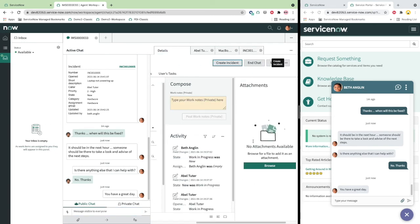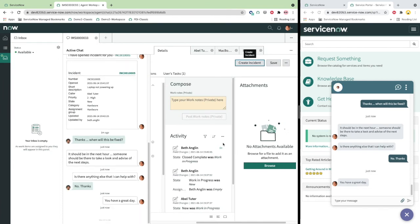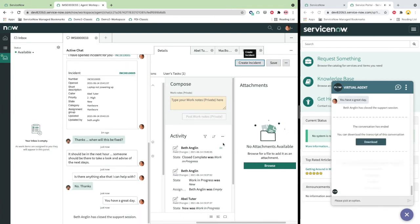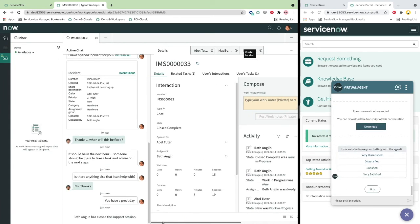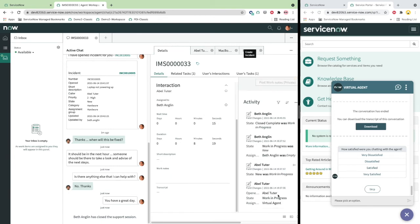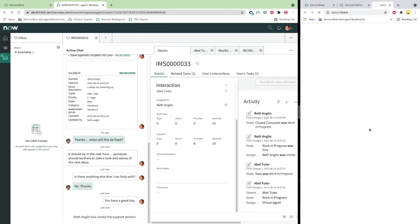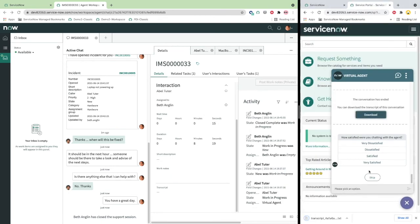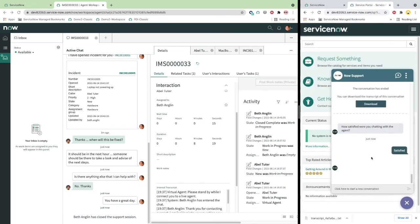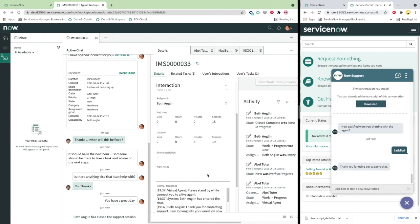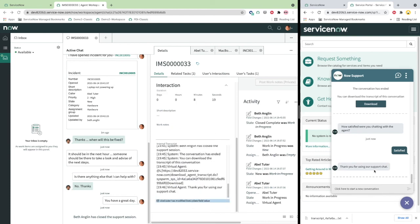Once the agent has verified that all pending issues have been taken care of, the chat can be ended. Once the chat is ended, the user is presented with the option to download the chat transcript as well as presented a one-click survey that can be used for reporting and for improving the quality of service delivery.